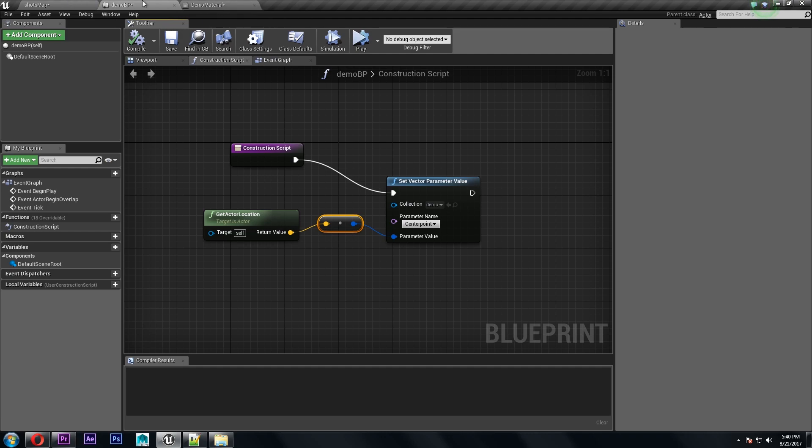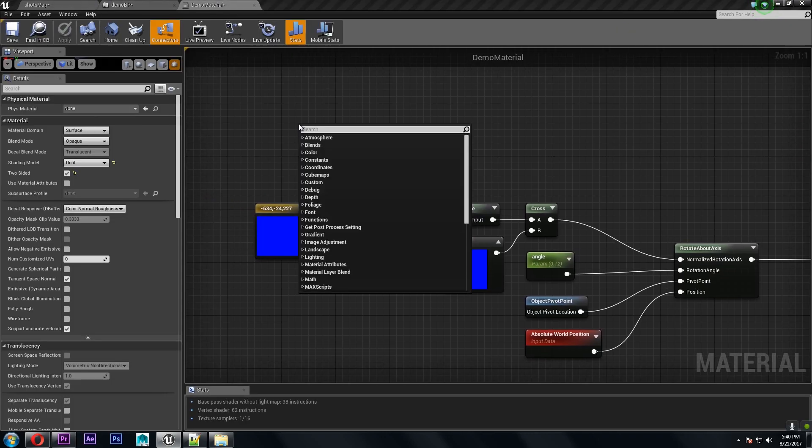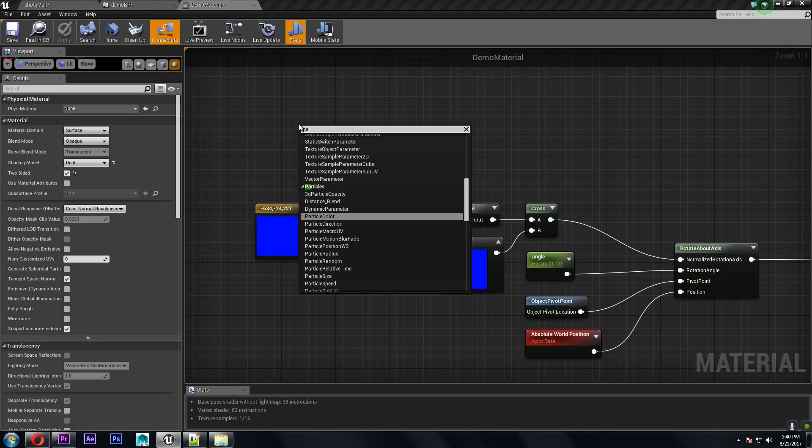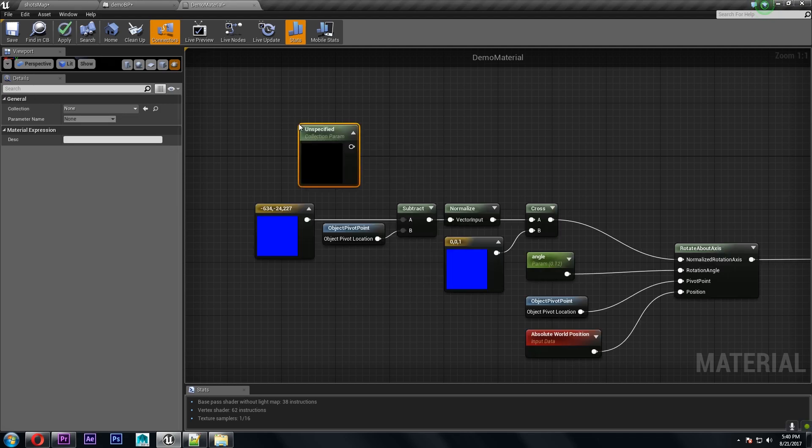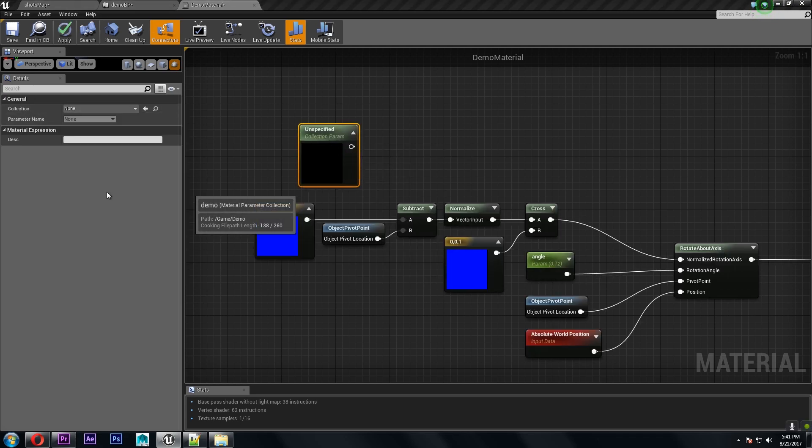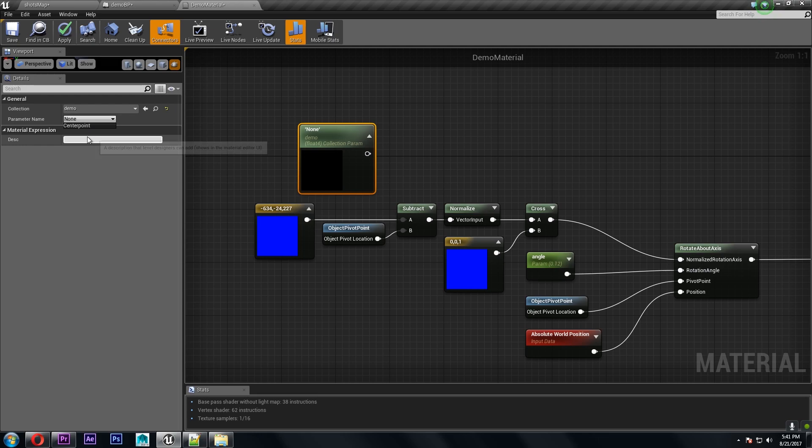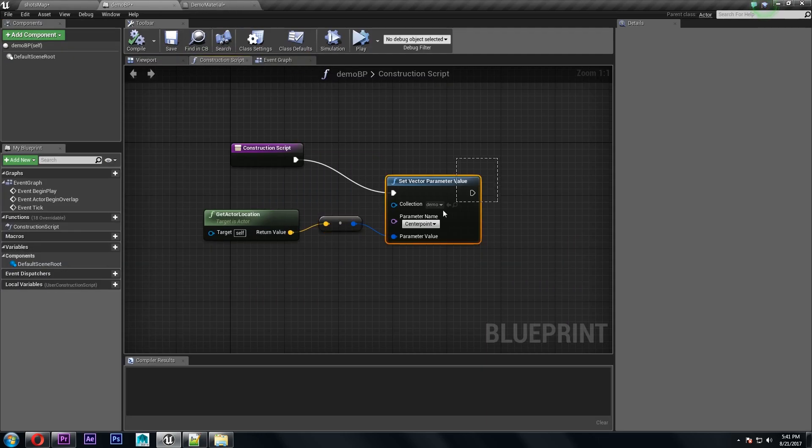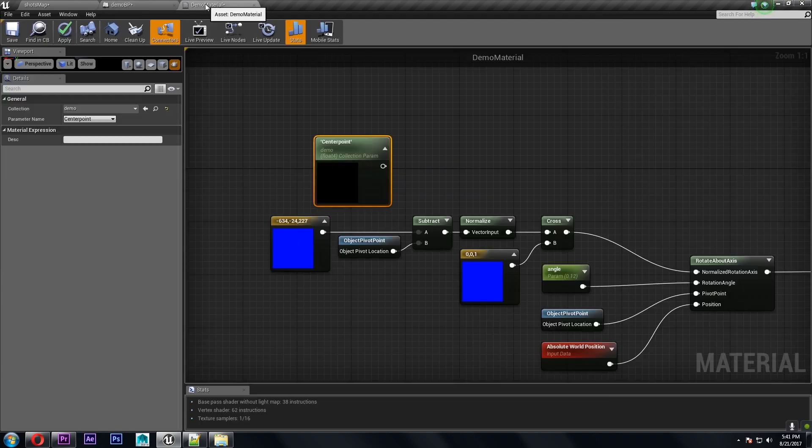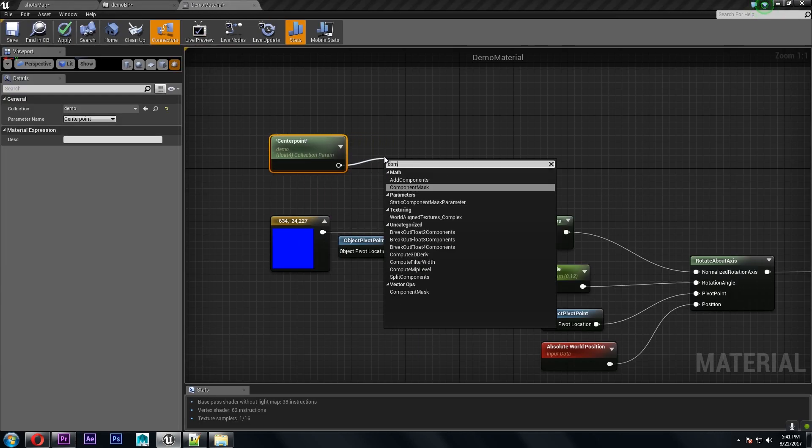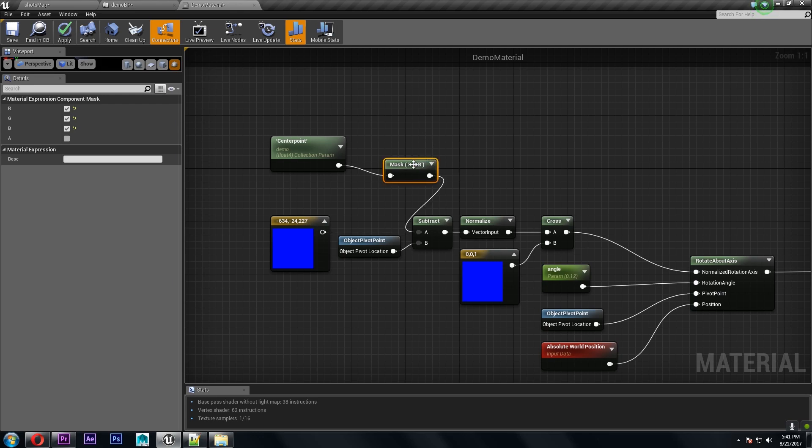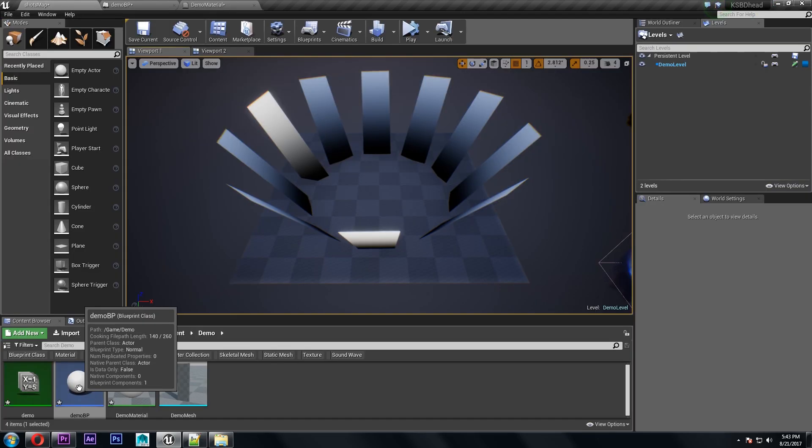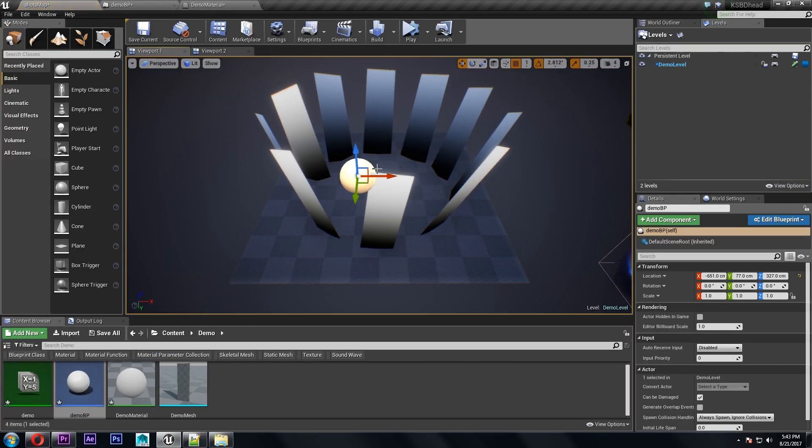So in the material we need to get the parameter collection, choose that collection we made, use center point. Now because we are converting to a color we're getting that extra alpha channel so what you're going to want to do is use a component mask to mask off that alpha otherwise you'll get an error.